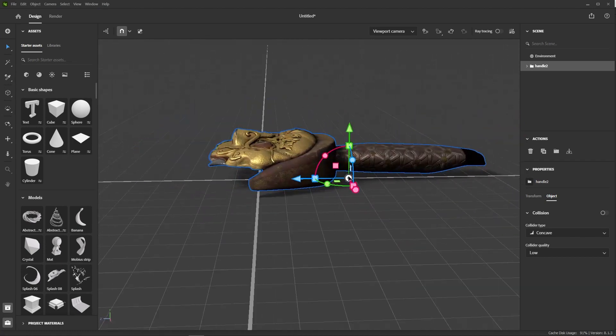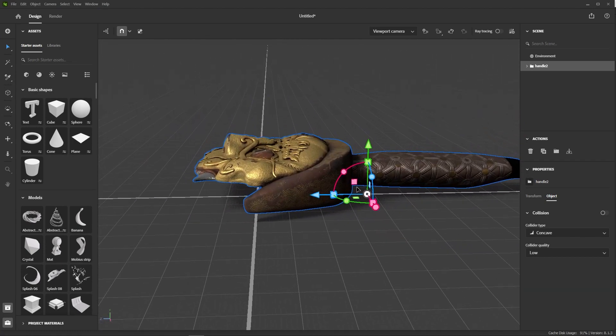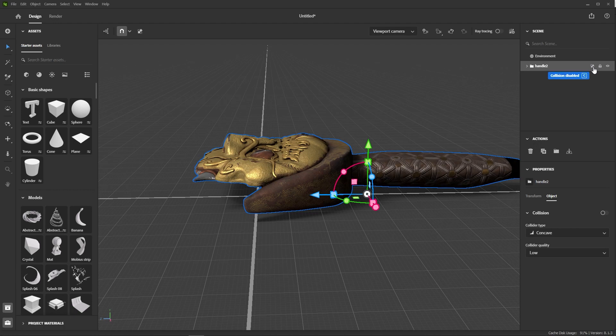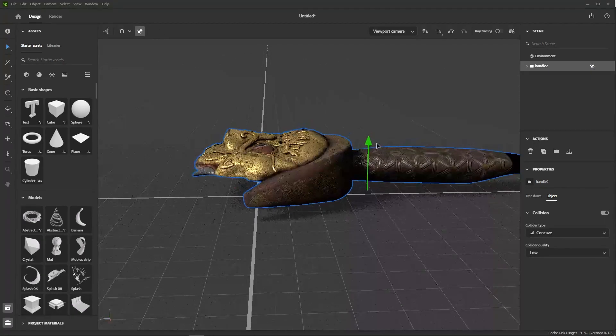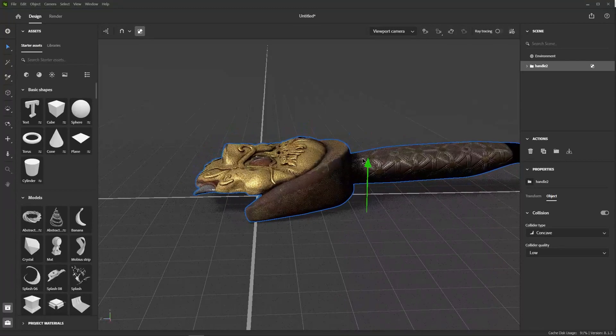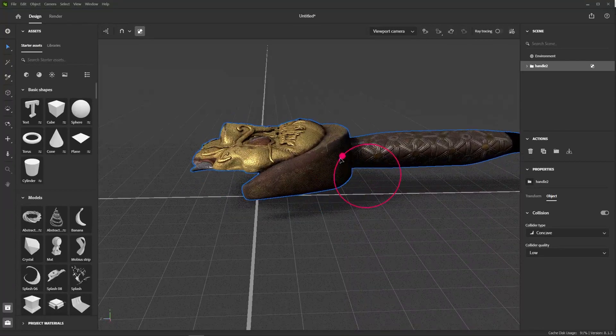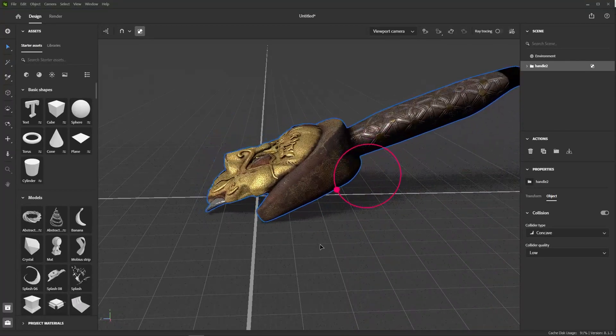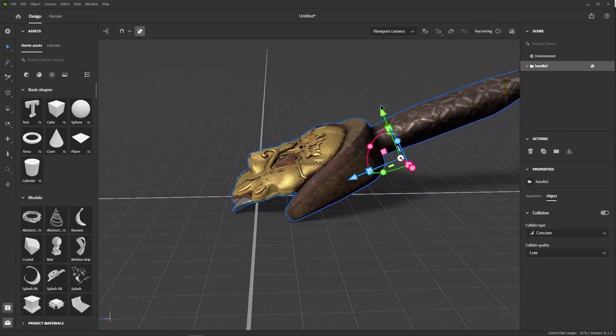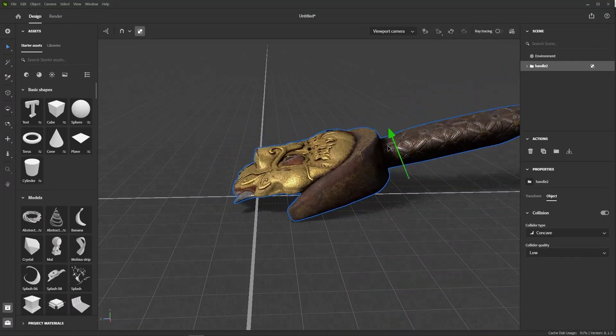One cool feature of Stager is the collision function. By enabling it at the group level, we can make the whole model collide with the ground, and thus have a more realistic placement. This really saves some time, as you don't have to fiddle with the gizmo.